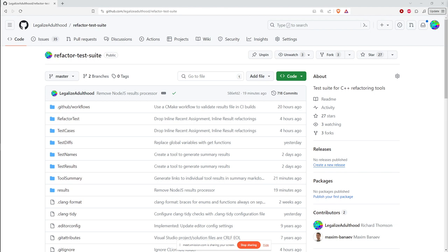An industrial-strength refactoring tool has to parse the language as accurately as any compiler into an internal data structure, then modify that internal data structure in accordance with the transformation you're attempting to make, then make changes to your source code based on the modified structure. Usually there's some kind of interactive dialogue that you use to control what's happening.